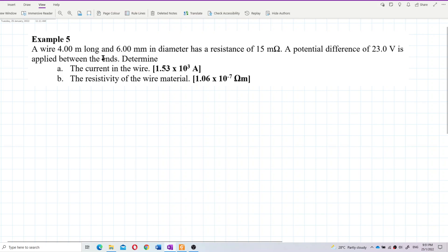A wire 4 meters long and 6 millimeters in diameter has a resistance of 15 milliohms. A potential difference of 23 volts is applied between the ends. Determine the current in the wire and also the resistivity of the wire material.